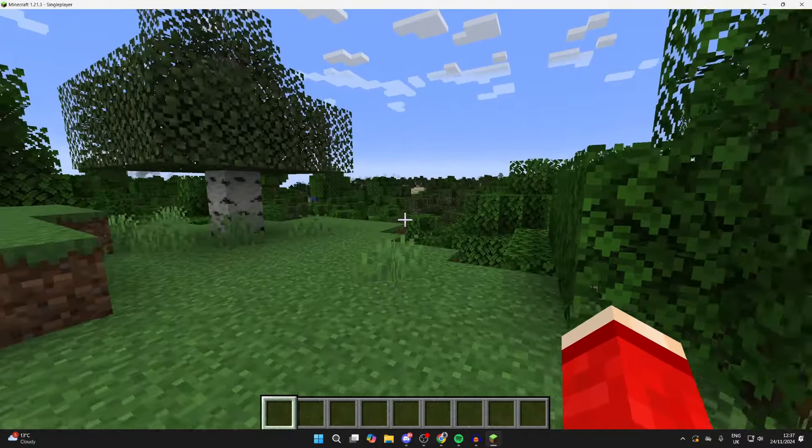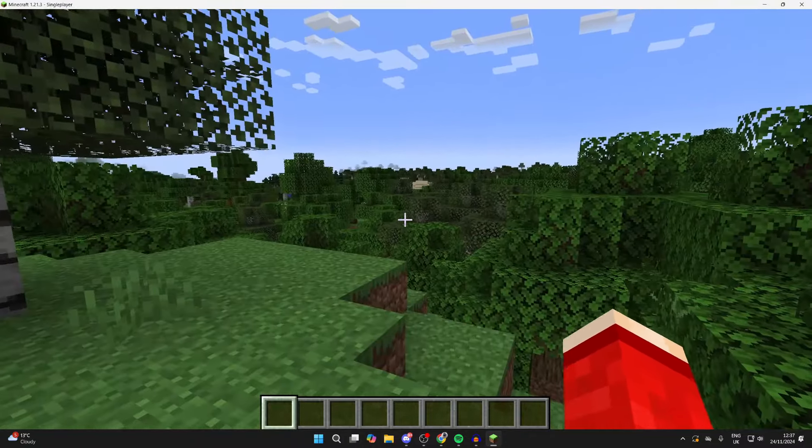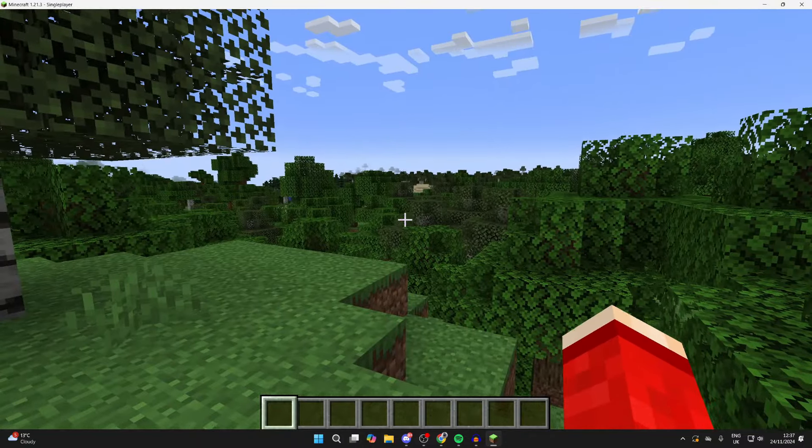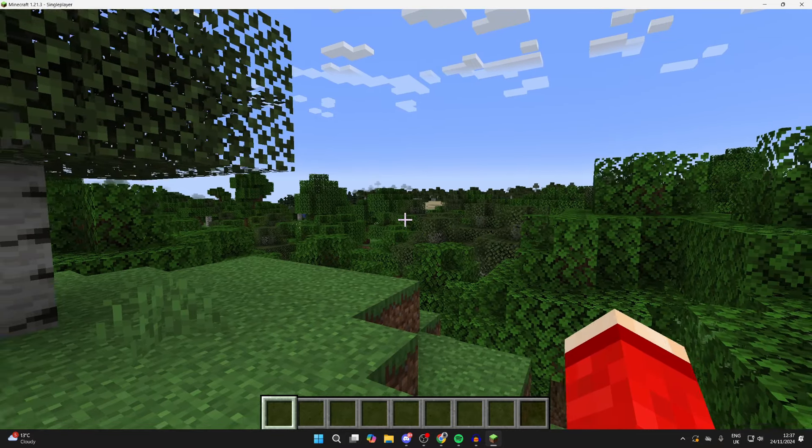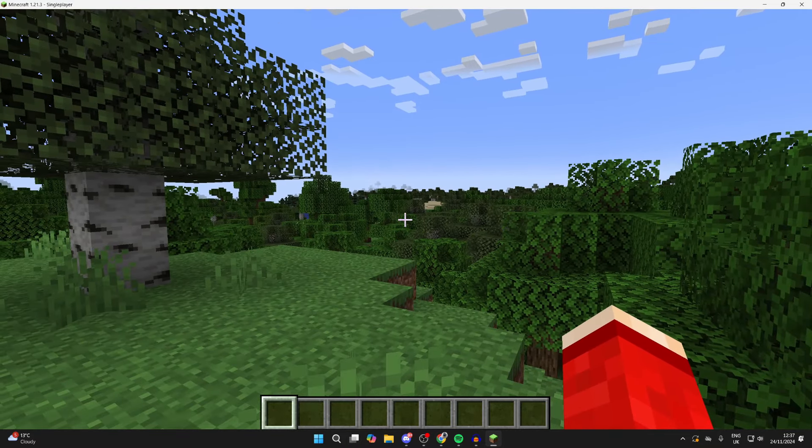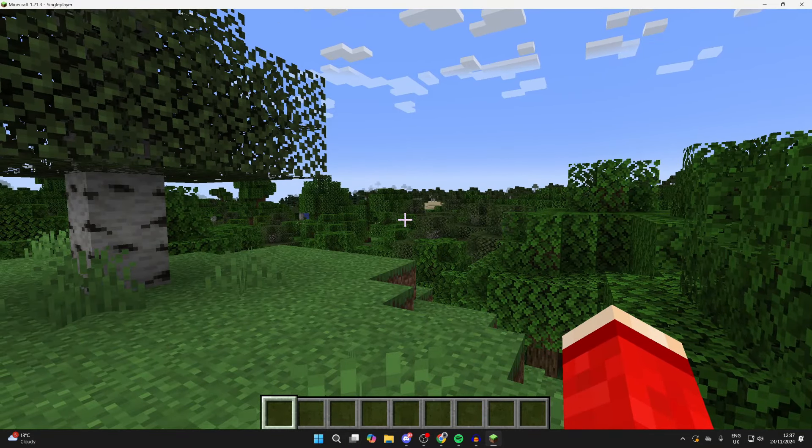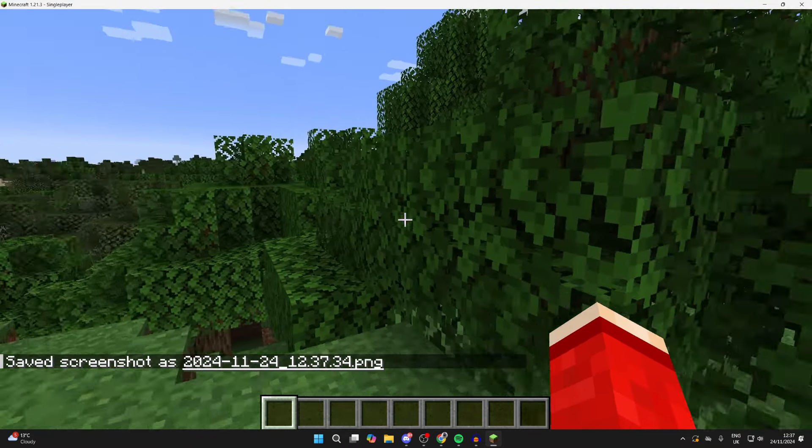So what I'm going to do now is take a screenshot to show you we can find it. To take one, you probably already know you simply press F2. As you can see, it's now been saved.